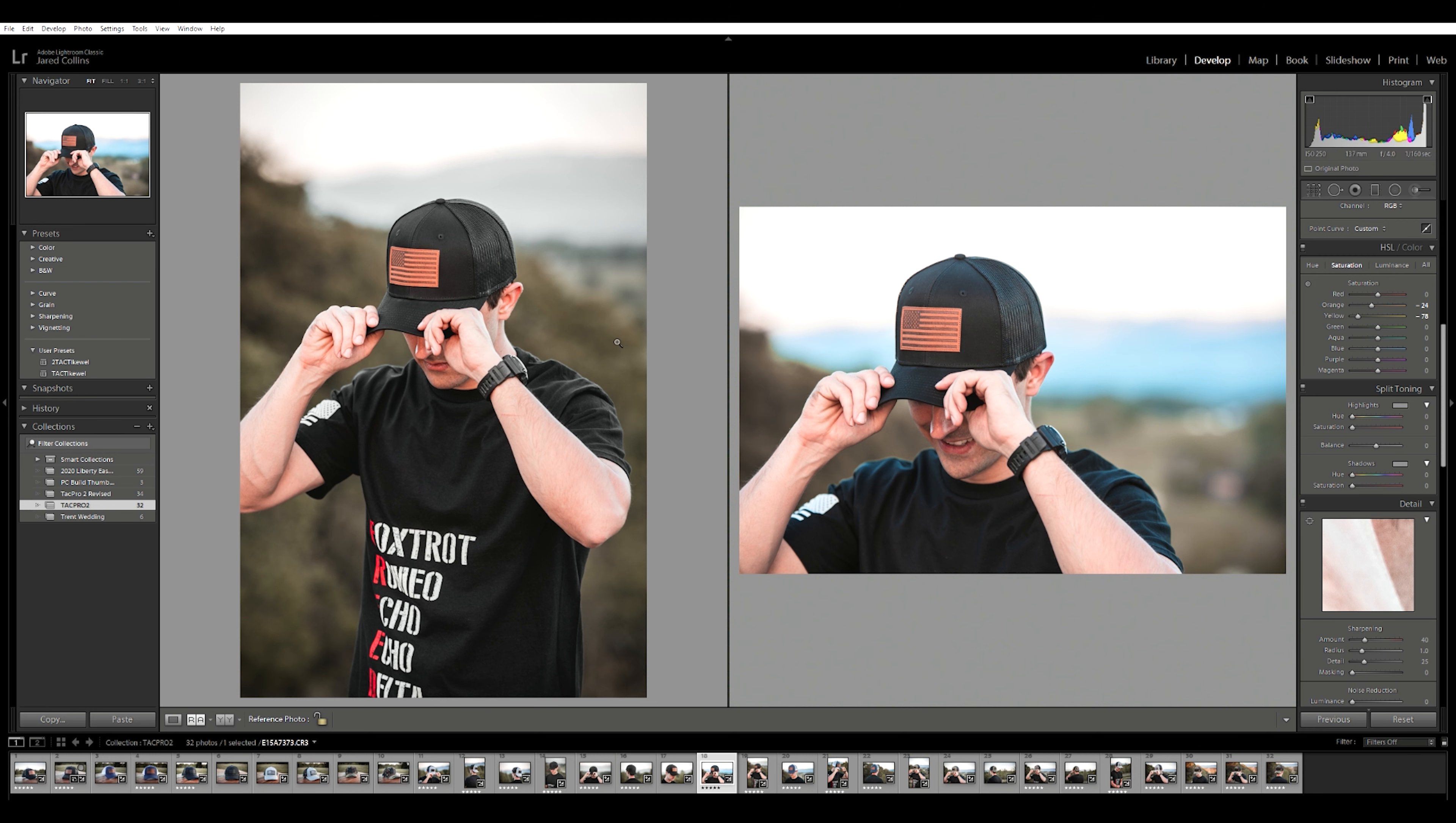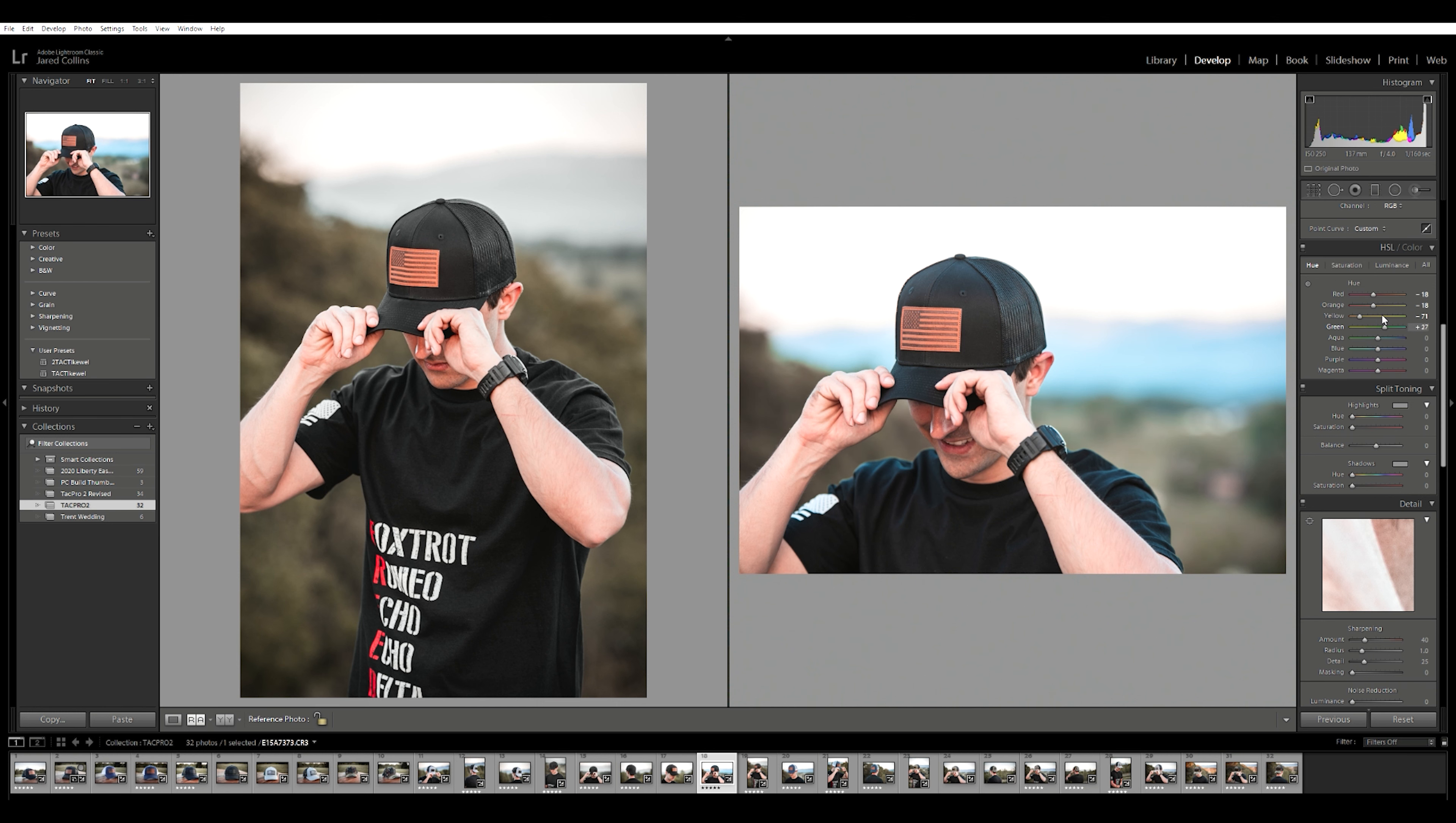And do the same thing with the greens. We don't want to go too crazy with it because we do still want it to have some color. I'm going to go back right there. Maybe come up here to the greens and adjust the hue on them a little bit. There we go. Now we have more of a green look. Bring back the saturation again, bring it down.